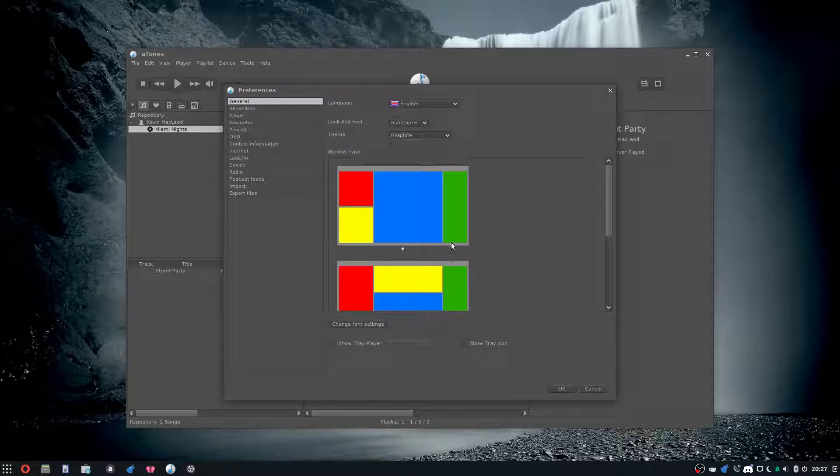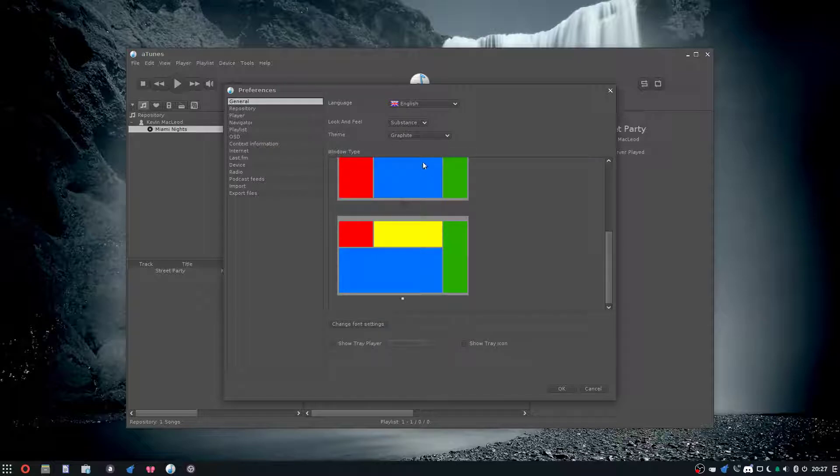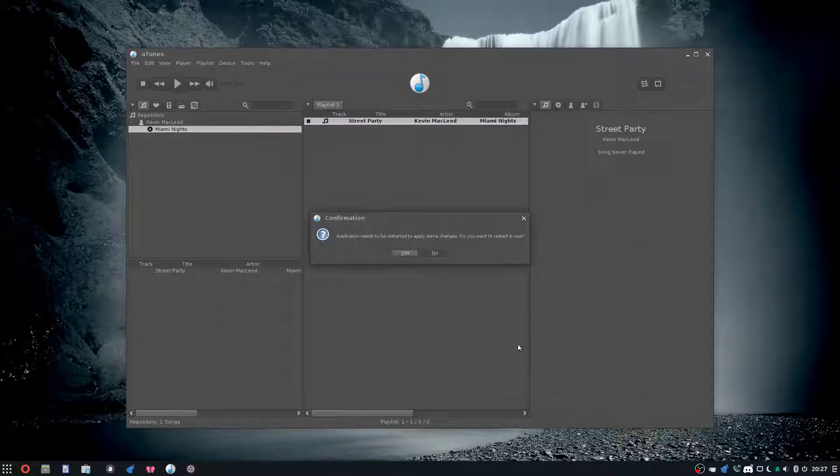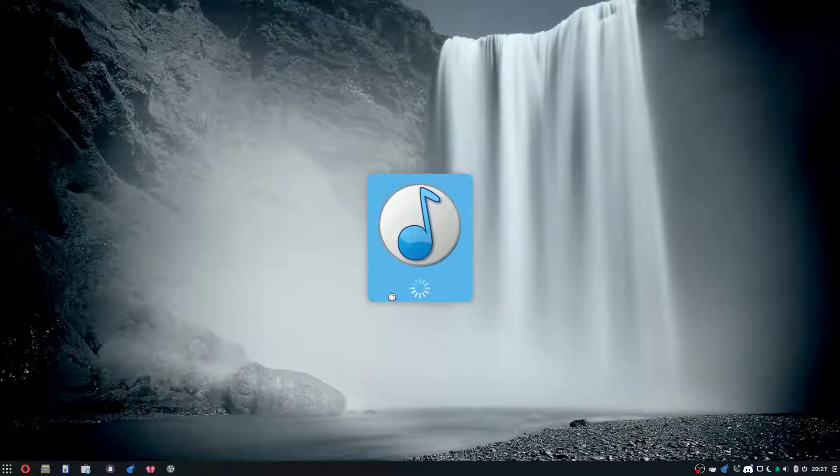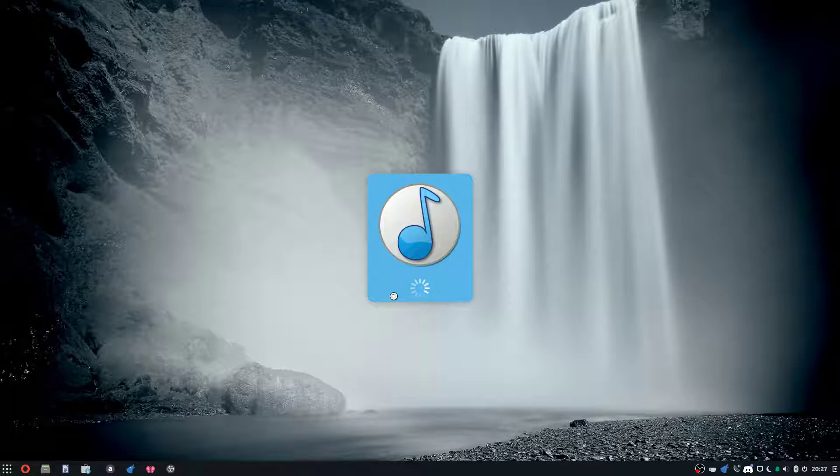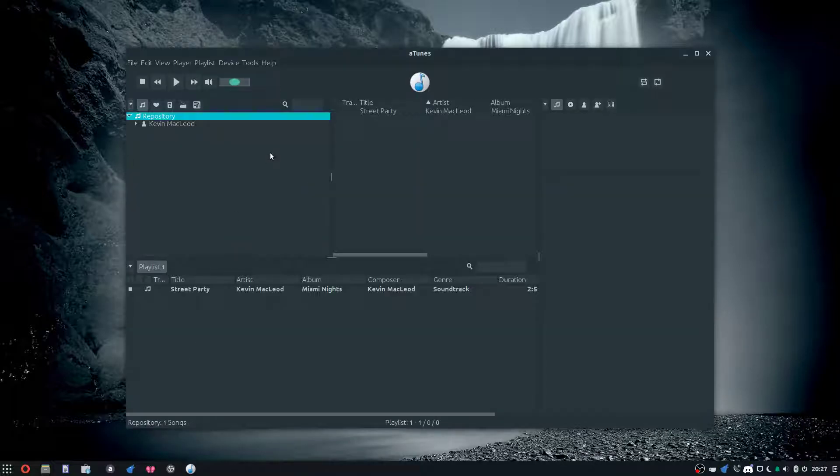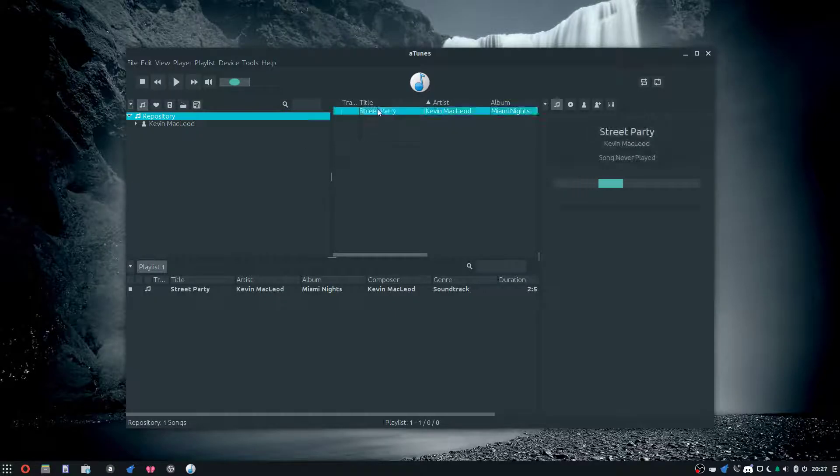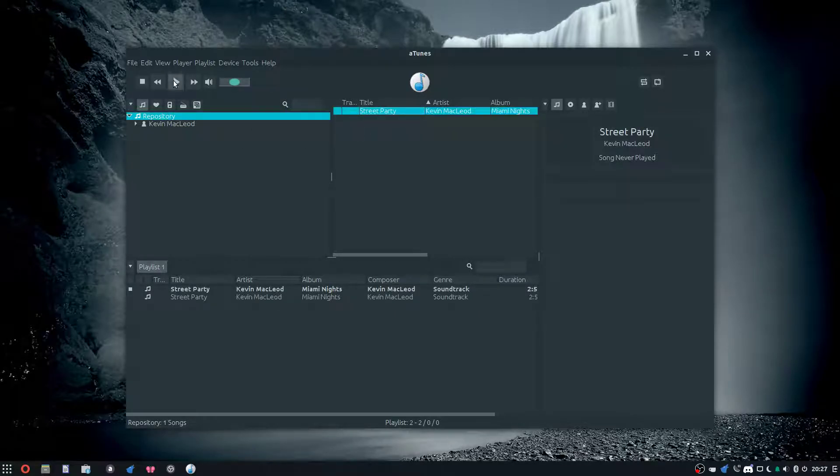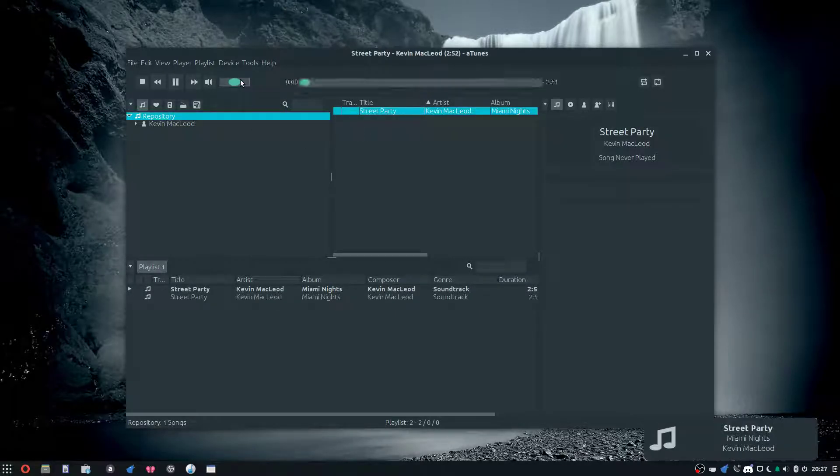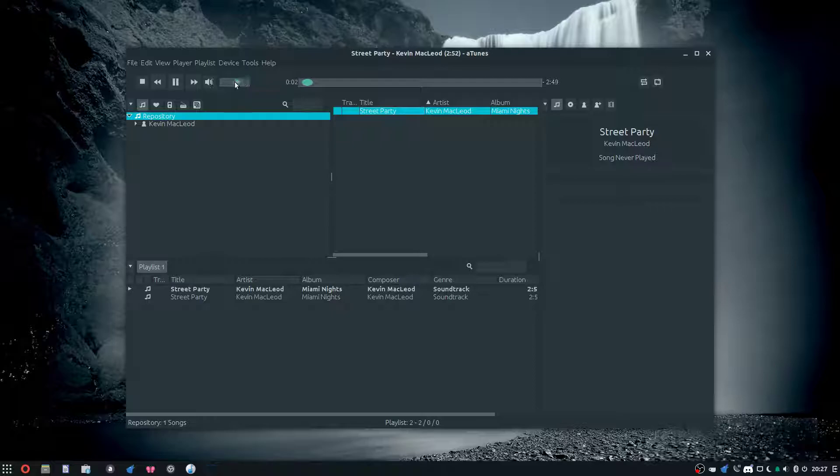You could change the window type, you could change the look and feel. I changed it to use GTK, so it should use GTK now. There it goes, now it's using my GTK theme. Let's give it a listen. Kind of broken on GTK, but whatever.